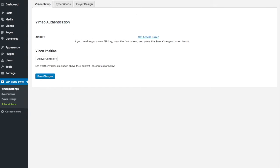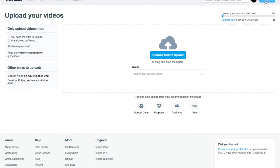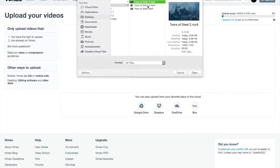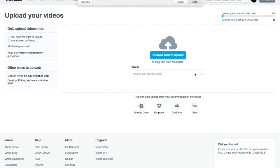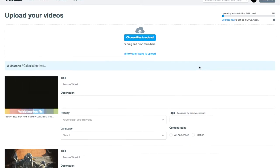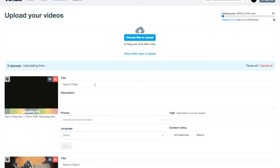We're going to go over to Vimeo. Make sure that you are signed into Vimeo. Then you want to go to the upload button. You can select all of them at once if you want. Upload.